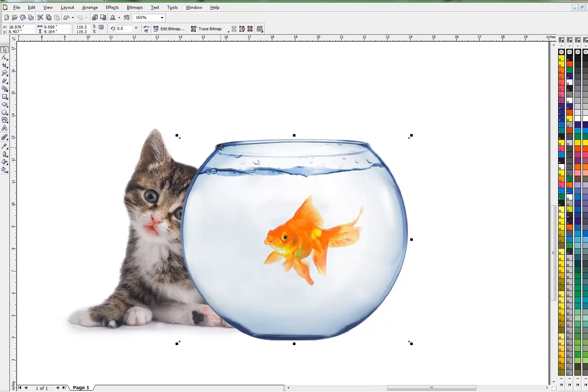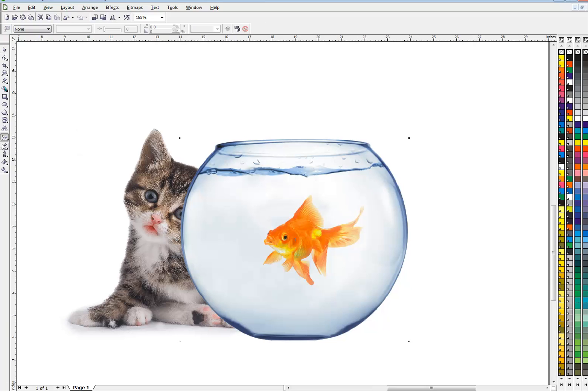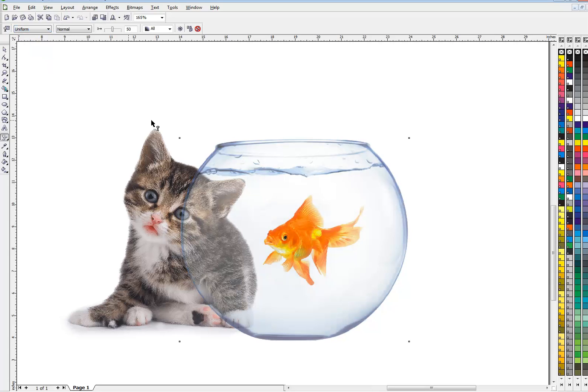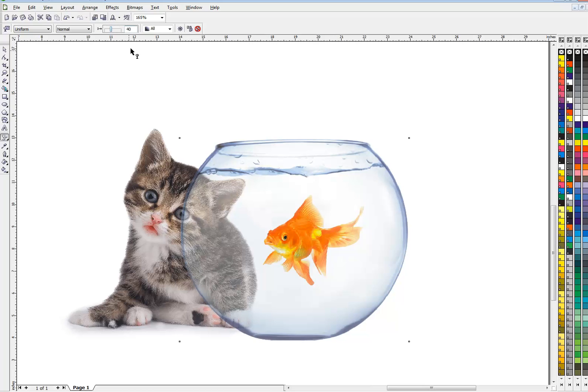Let's see how we might do that. I've got the fishbowl selected. I'm going to go over here to my transparency tool—that little wine glass down here—and give it a transparency. The default is at 50. I'm gonna make it a little bit less transparent.